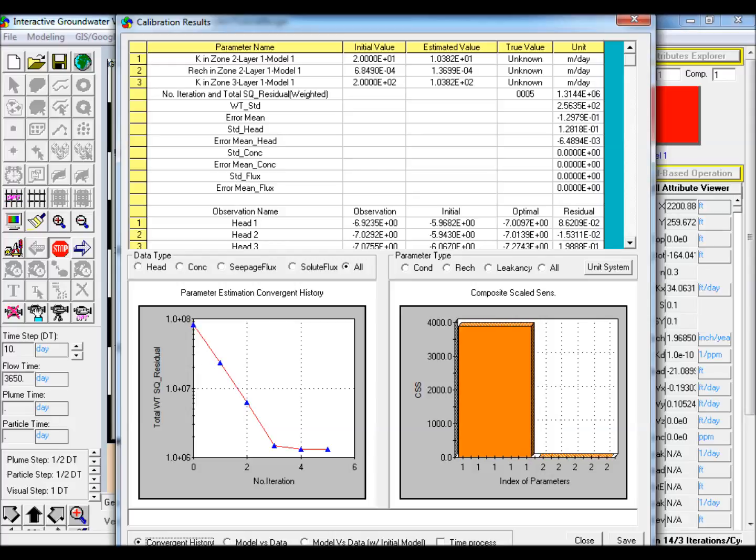The parameter estimation process plots the error function that is being minimized as a function of the number of iterations, which shows the convergence process, and also plots the model versus data for the current iteration as well as the initial guess, iteration 0.